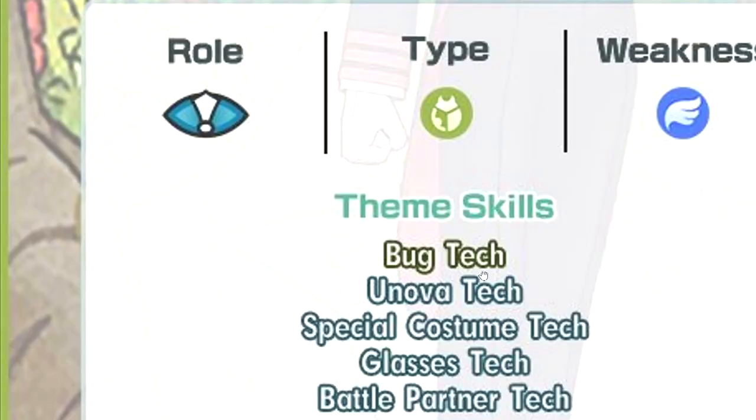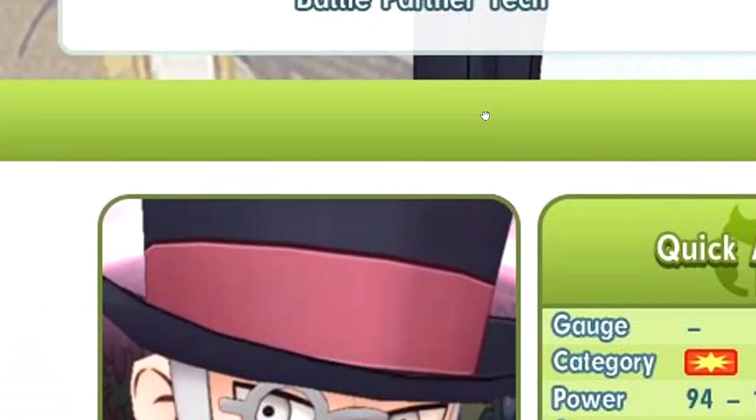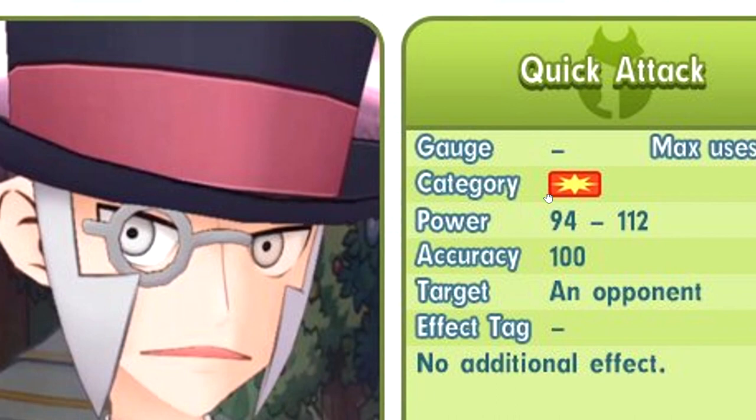Oh, quick attack, okay. I think he's the first one to get quick attack, right? That is actually pretty high BP for quick attack. Bug wish, okay. Got the zone.